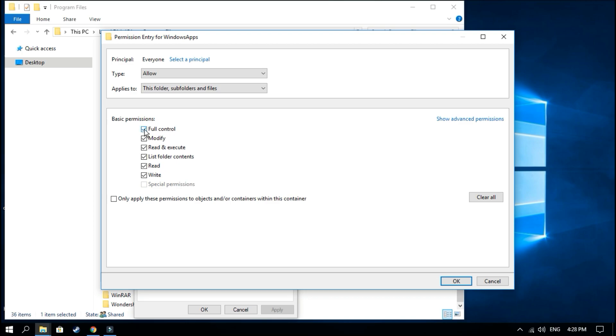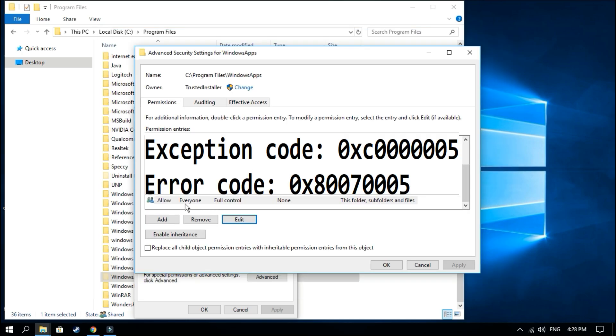And you should check the basic permissions Full Control. When you have the Full Control checked, hit okay.